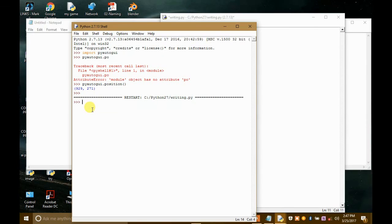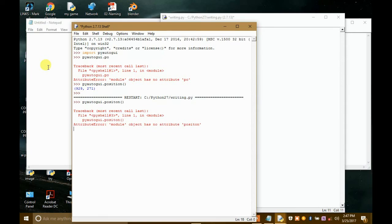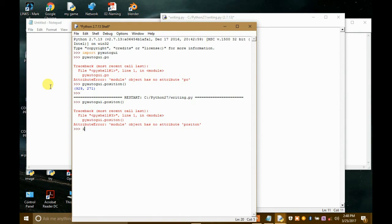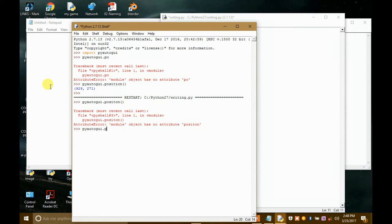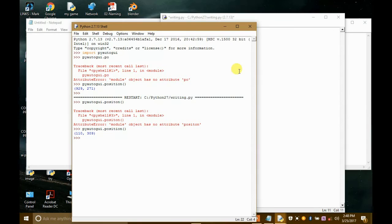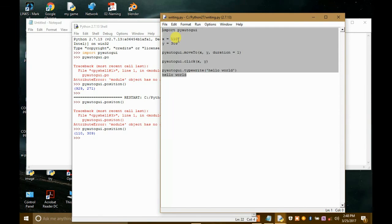What we will do here is we will write PyAutoGUI.position two parentheses. And we will take our mouse to the untitled pen notepad. Oh let me, oh yes. I got it. If there is a spelling mistake, oh guys. Now it should work now. So we have got our coordinates. Now we will put these coordinates here. The coordinates are 110 and 309. So now let's save it.